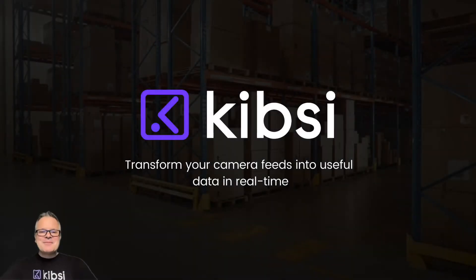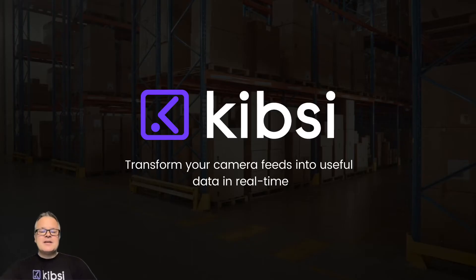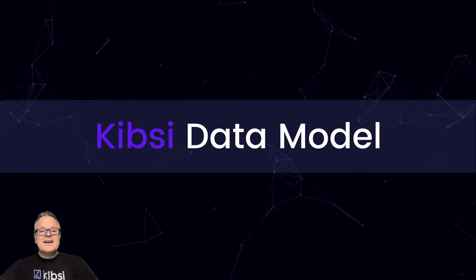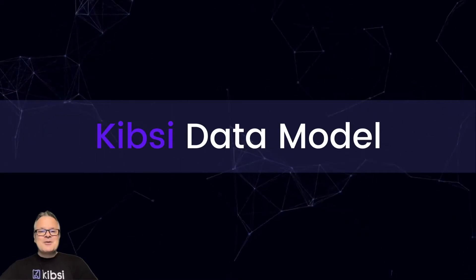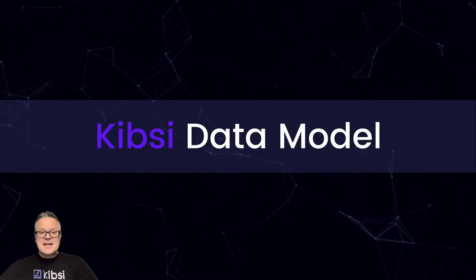Hi, I'm Eric from Kibsi, and welcome to our Getting Started series. In this video, we're going to explain all of the core concepts of the Kibsi platform. Understanding these core concepts will make it easier for you to build your own computer vision applications and get the most out of using Kibsi. So let's get started with our first core concept, the Kibsi Data Model.